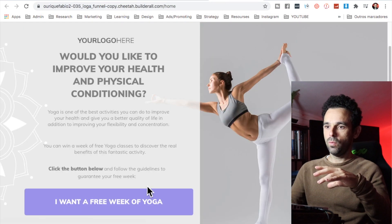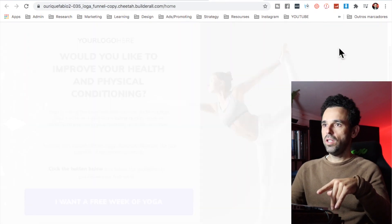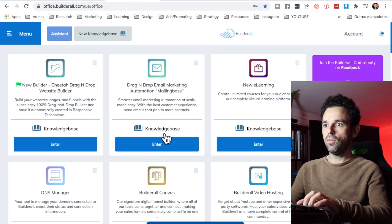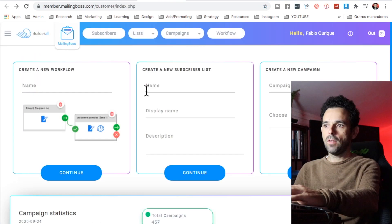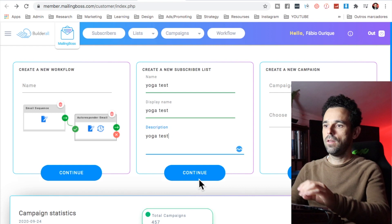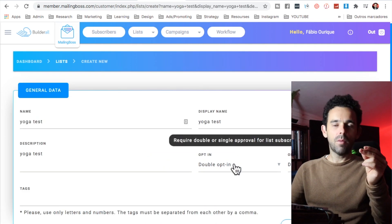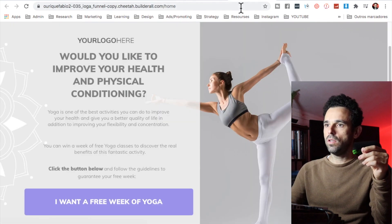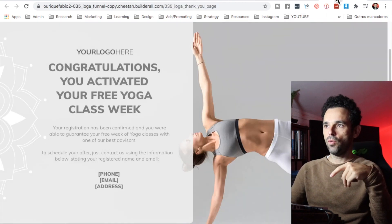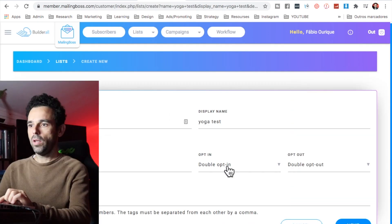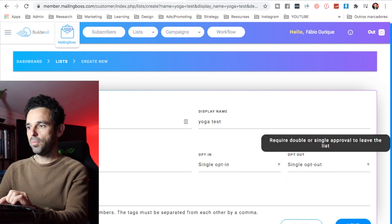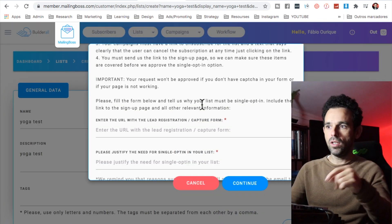The very first thing we need to do is create a list in Mailing Boss, since we're capturing their email. Go to the Builderall dashboard, then to drag-and-drop email marketing. Create a list and click continue. In this video I'll show you how to go from page one straight to the thank you page — that's single opt-in. On the opt-in settings, select single opt-in, and on opt-out, select single opt-out, then click next.